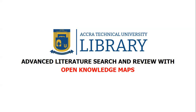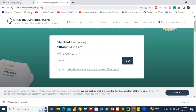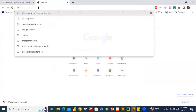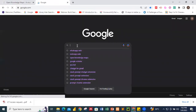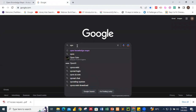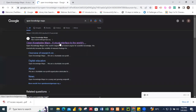Open Knowledge Maps is going to make the work easy for you. So let's do some demonstration. We go online and we have the Open Knowledge Maps. You can just type 'Open Knowledge Maps' in Google and click on it.